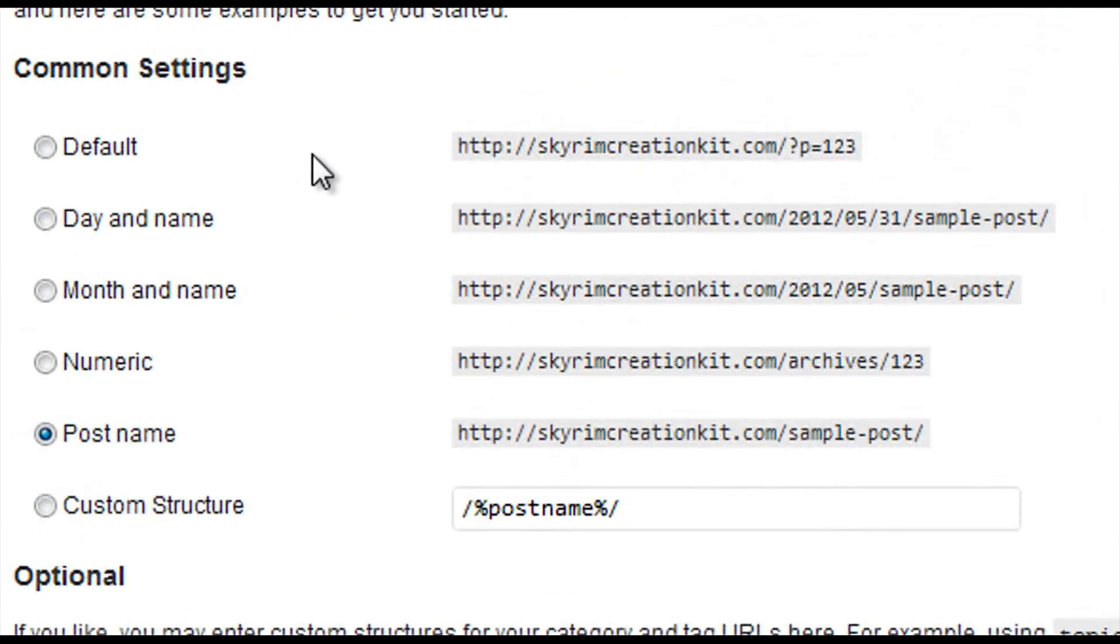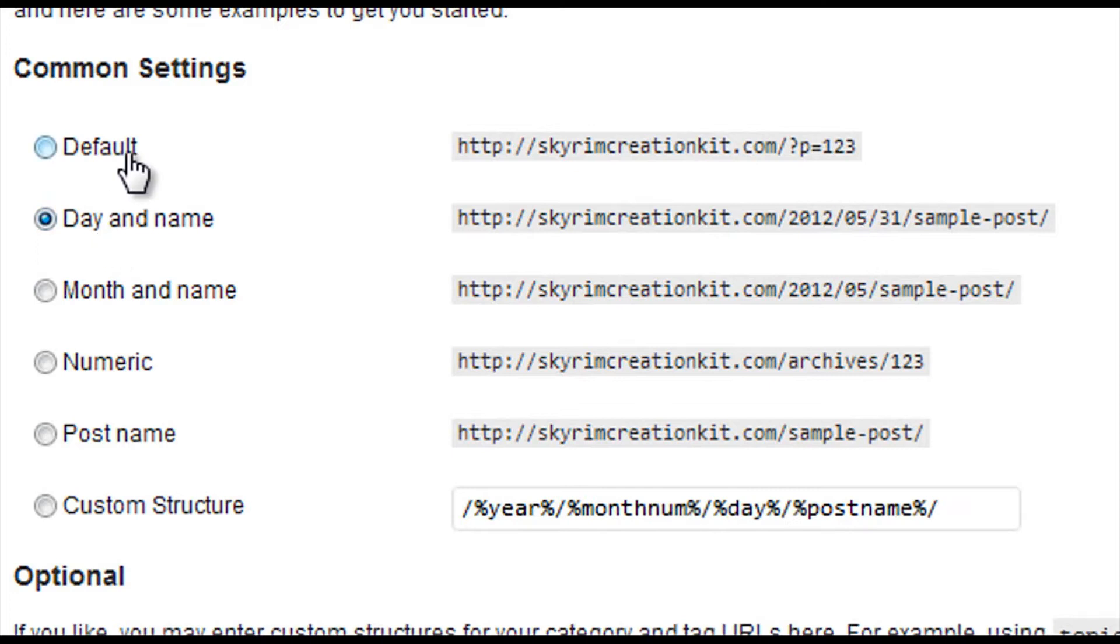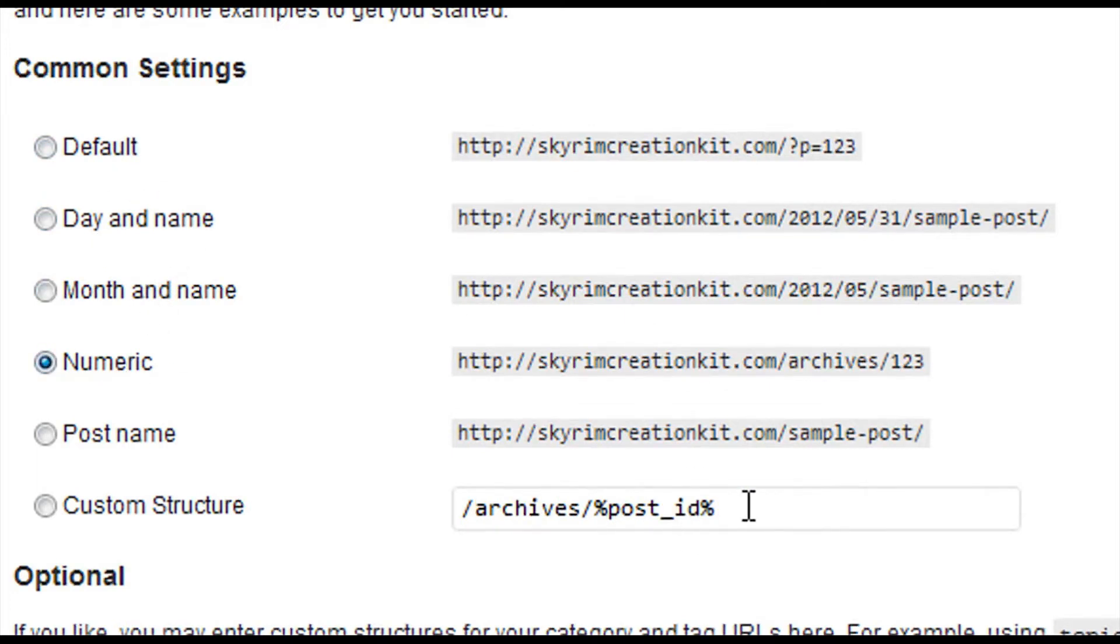And you're going to see some common settings, some default ones. And like it says in the article, you can just check these off. And as you check these off, it'll change here.